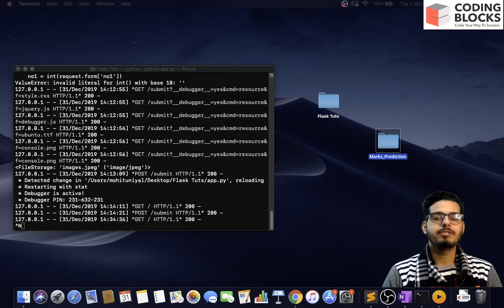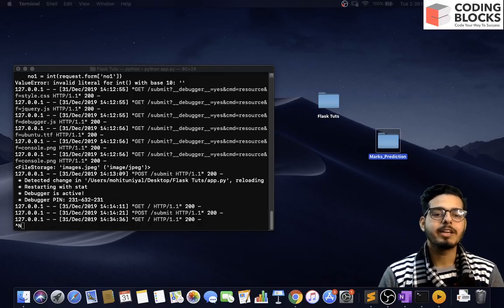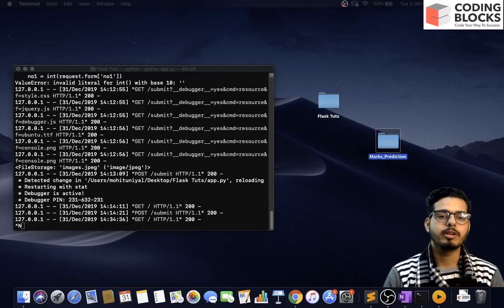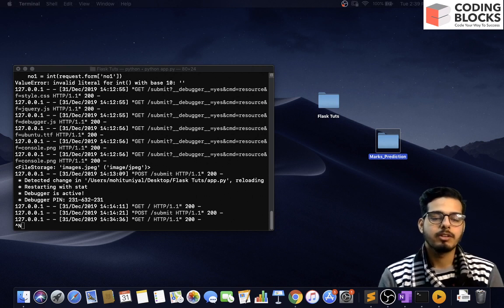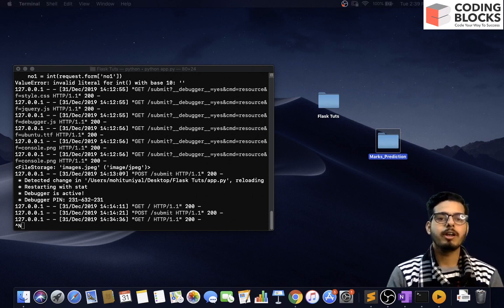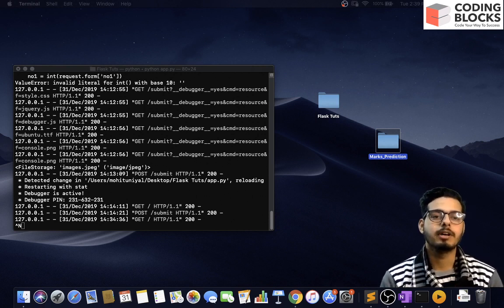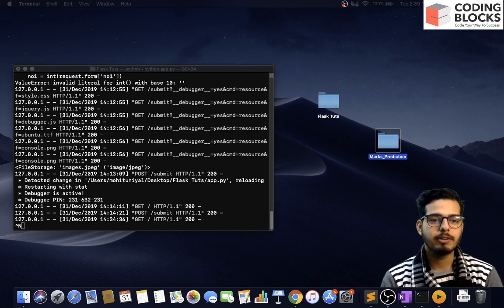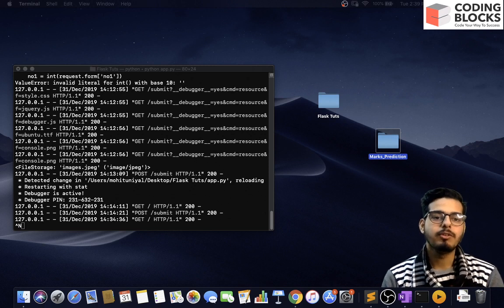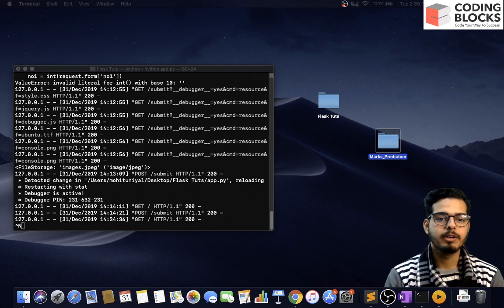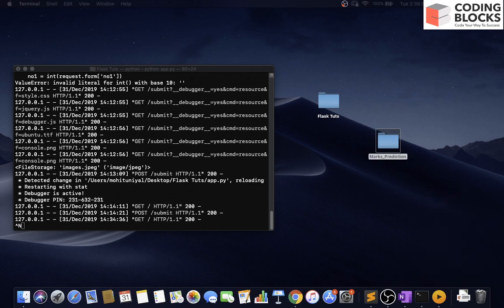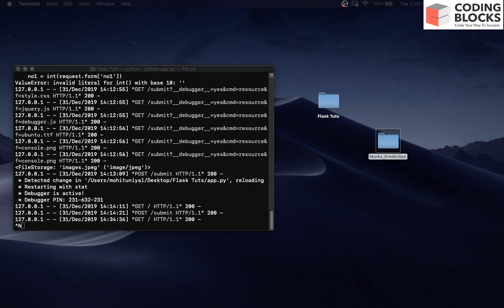In this video we will be taking one machine learning model and deploying it on the web using Flask. We will be doing the hard work pays off challenge and deploying that into the web. I have created this folder called marks prediction.